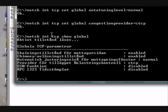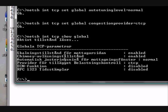Then the last one. Netsh space int space tcp space show space global. Okay. Now your internet should be faster. If not, something is really wrong or you don't have Vista. Okay.